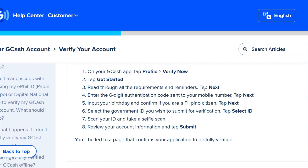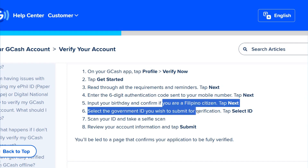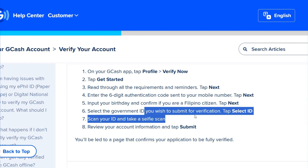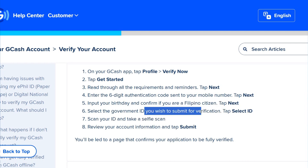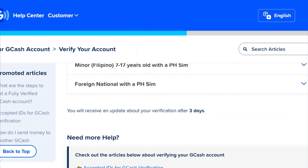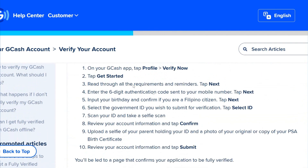Read through all the requirements and reminders, then tap Next. Enter your six-digit authentication code sent to your mobile number and tap Next. Input your birthday and confirm your Philippine citizenship, then select the government ID you wish to submit for verification.